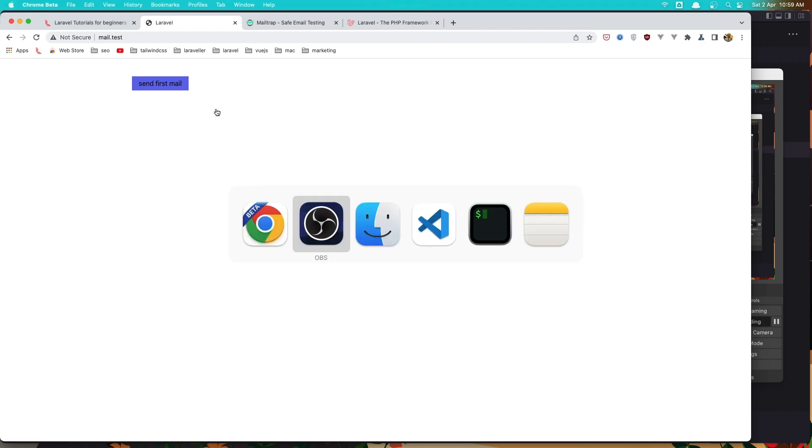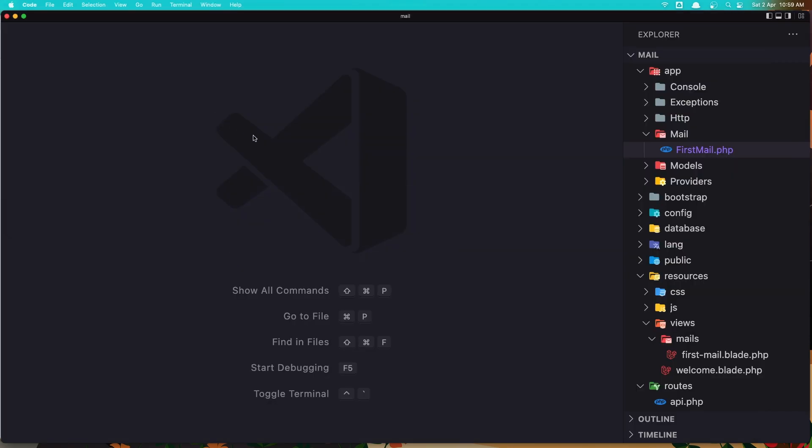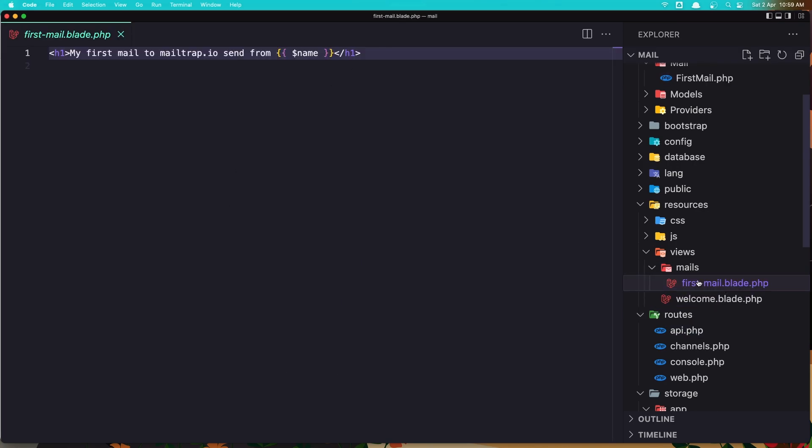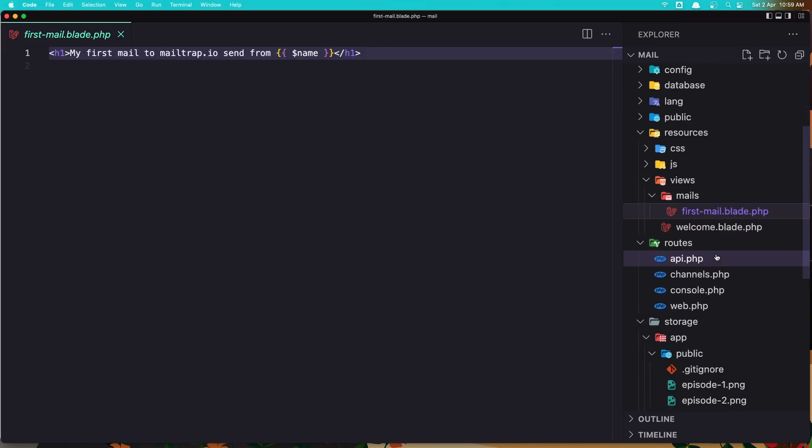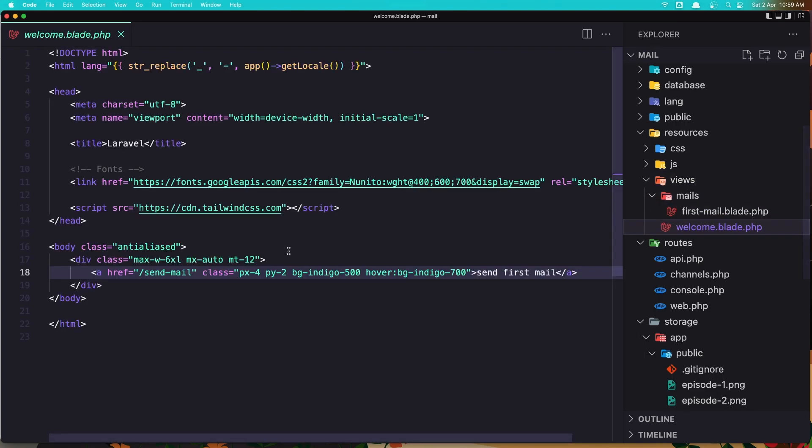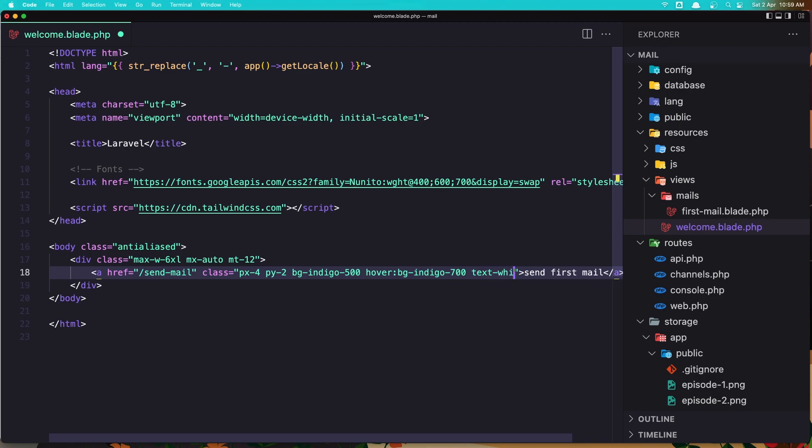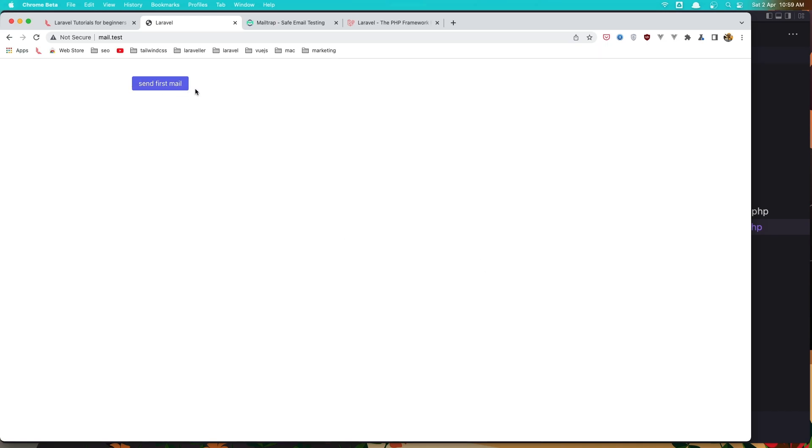If you go here, here we have the mail test page. And let's go inside the views, the welcome. Let me just add here text to be white and around that. Save this, refresh and now it's more okay.